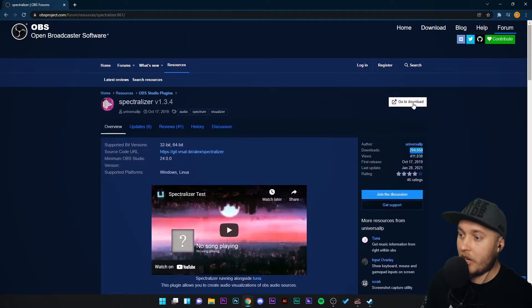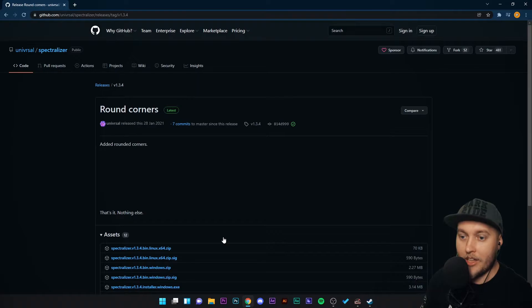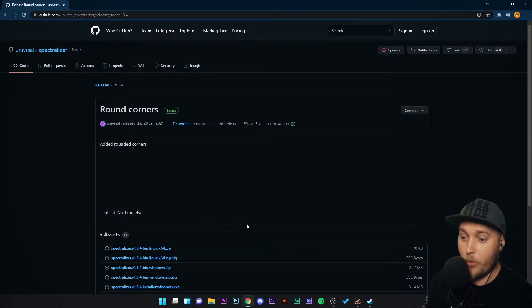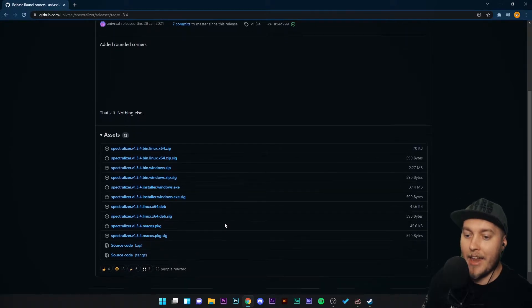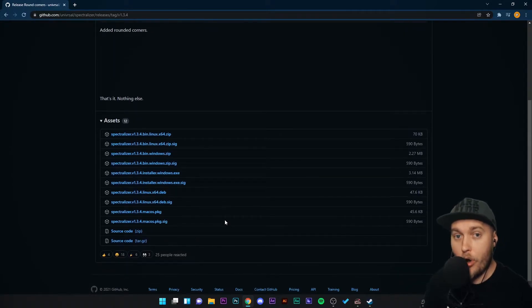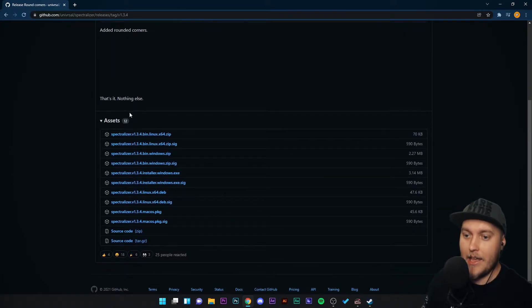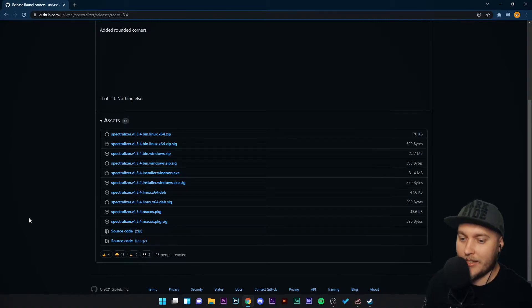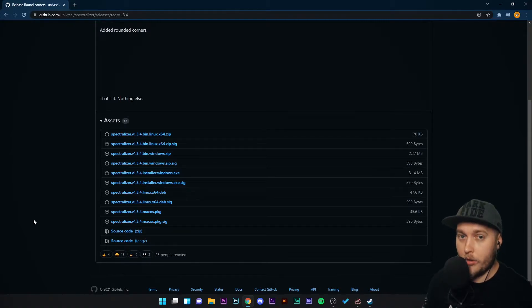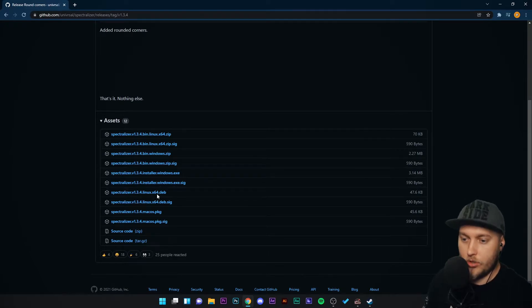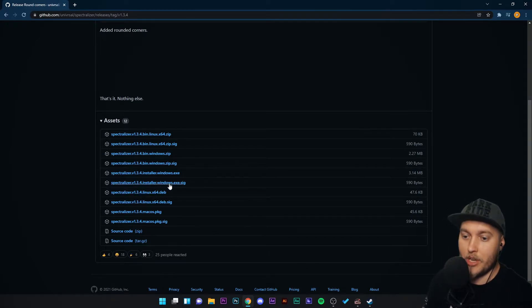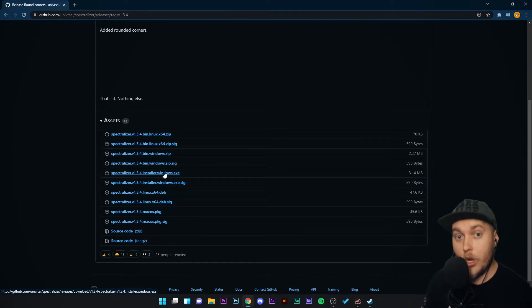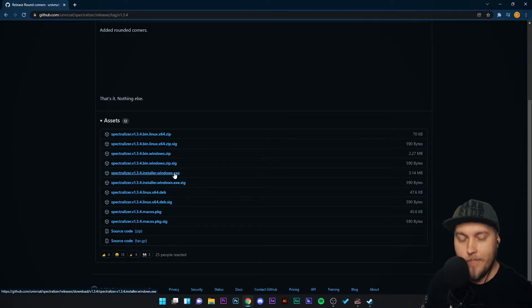We're going to click download. It's going to take us to GitHub which is a reliable and safe website to download your files from and there are a few options. You're going to scroll down here to where it says assets and there are 12 assets here. The one we want to install this plugin into OBS Studio is Spectralizer v1.3.4 installer windows.exe.